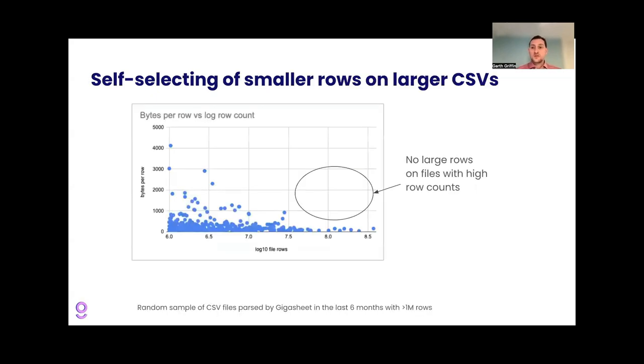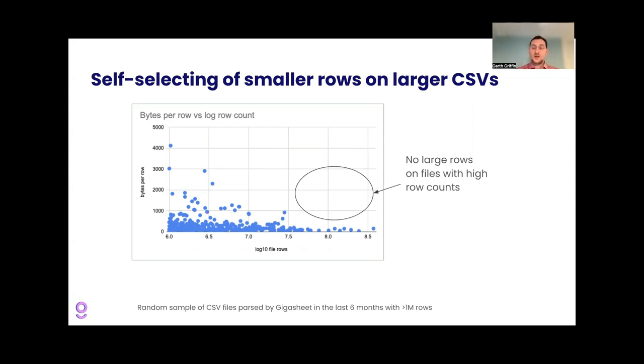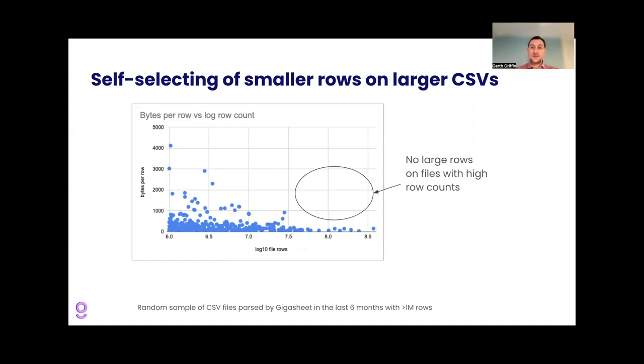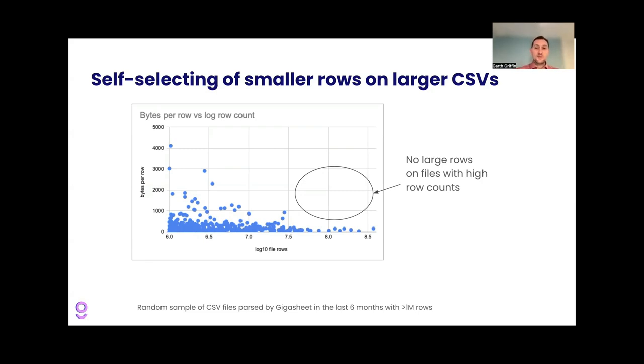Another interesting thing we can see in our data is that users are self-selecting smaller rows in terms of byte count, smaller bytes per row on larger files, which makes sense. Forget about the file contents, just the absolute size on disk of a file can add to the pain if you're paying for storage or you're trying to send it around, transmit the data in some way. And so what we see here, the x-axis bytes per row. So not file size, but per row size. And then on the bottom the log base 10 of file rows.